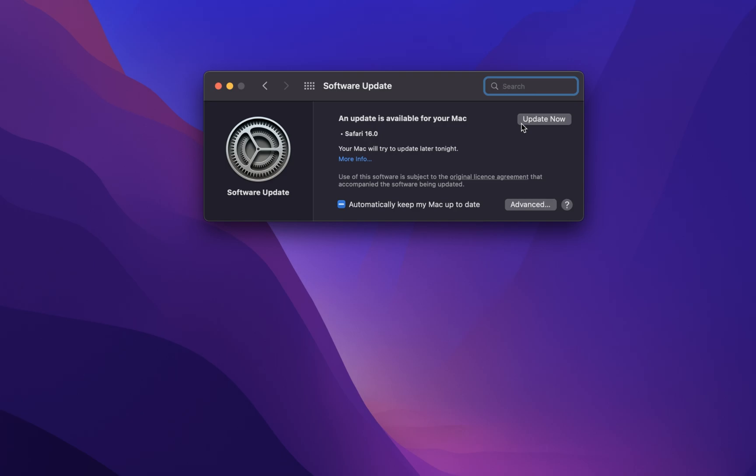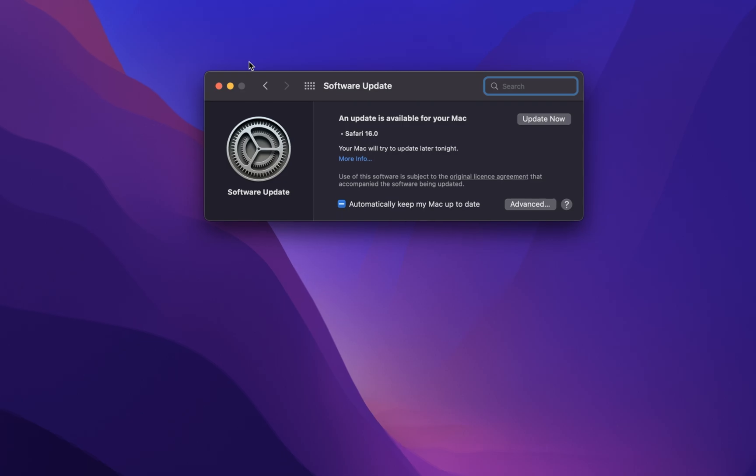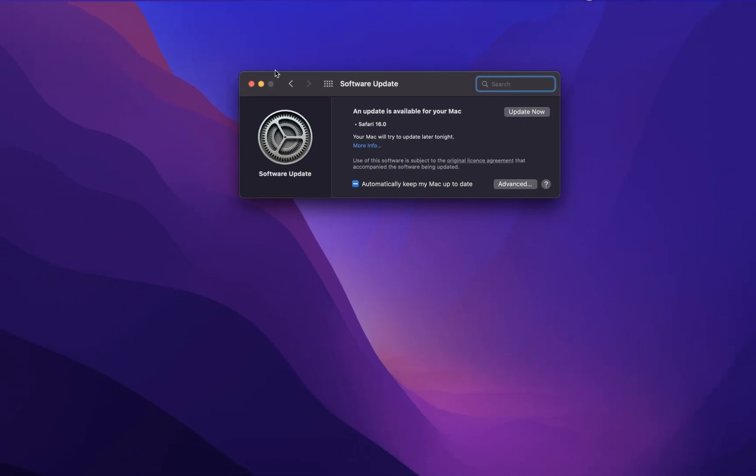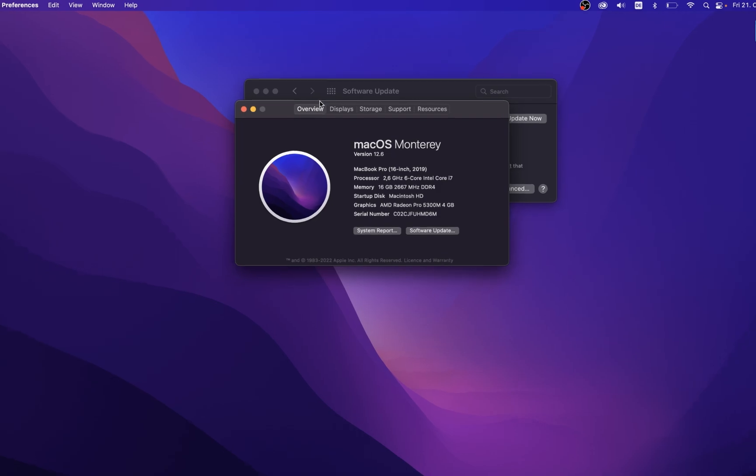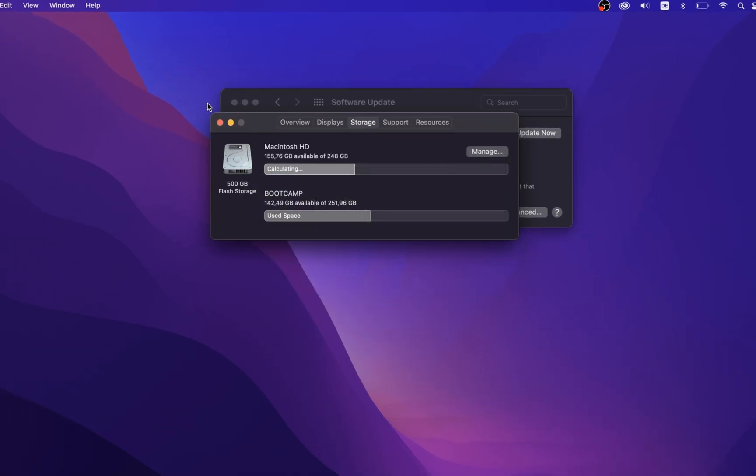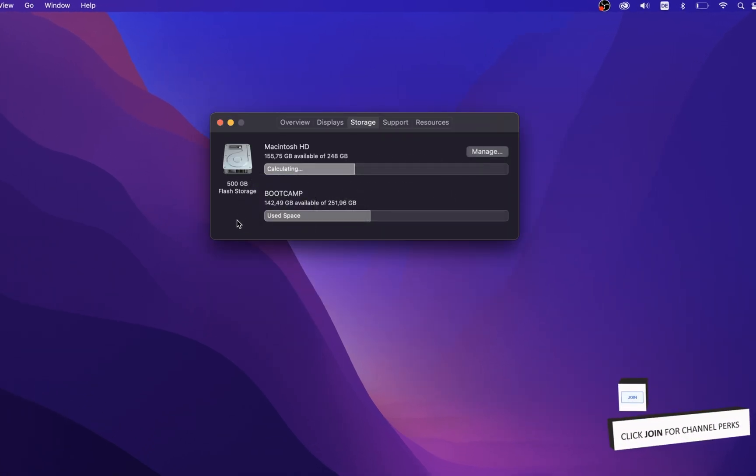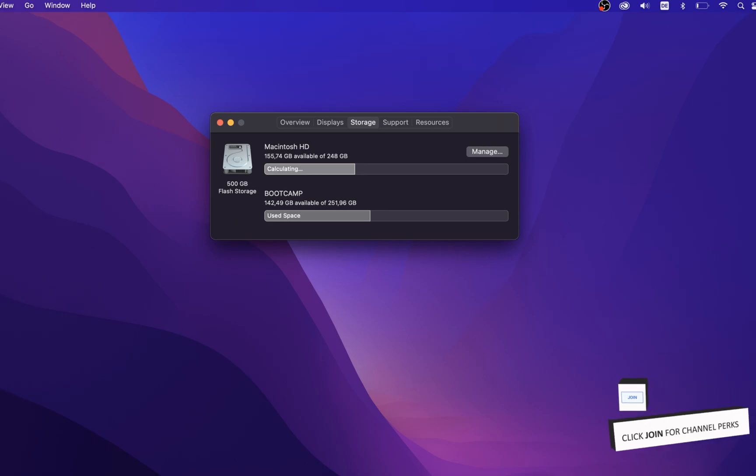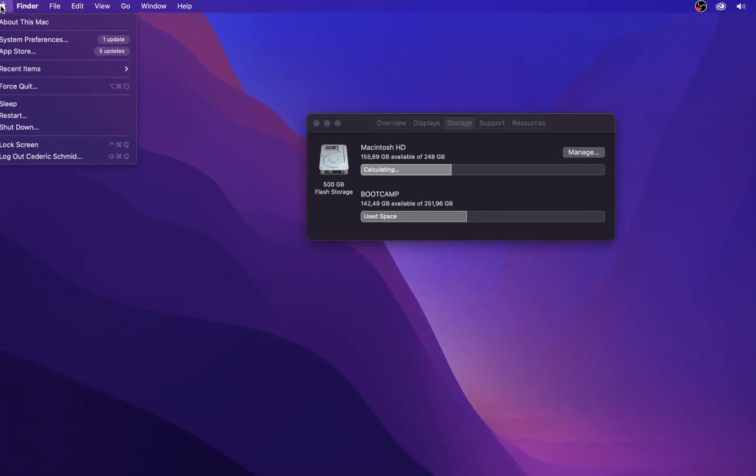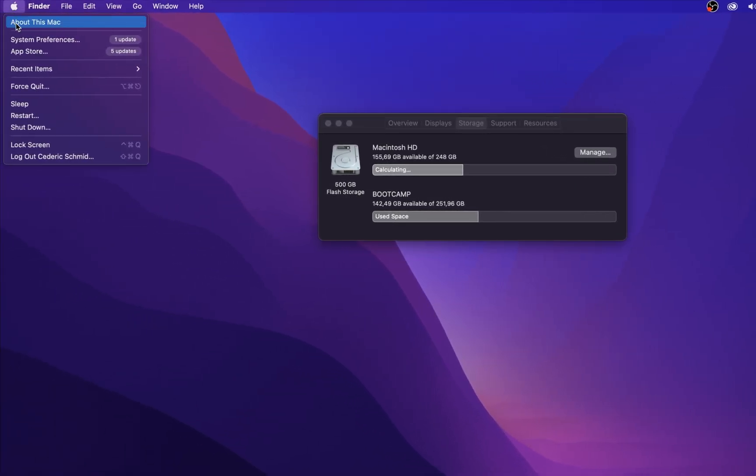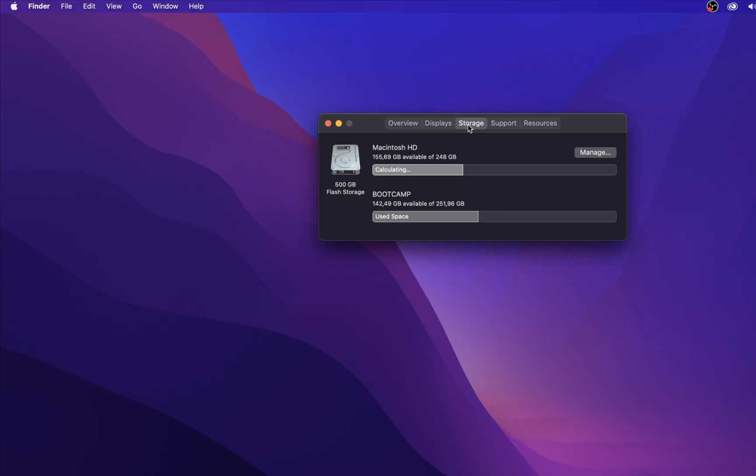When this is done, make sure that you have enough available storage left. Having a low amount of storage left is often the culprit to low performance, as some programs require disk space to properly run. To quickly free up some storage, you can proceed to empty your bin and delete unneeded files or applications. You can preview how much available storage you have left when clicking on the Apple icon and selecting About this Mac. In the Storage section, you can see how much storage your apps, photos and other files are taking up.